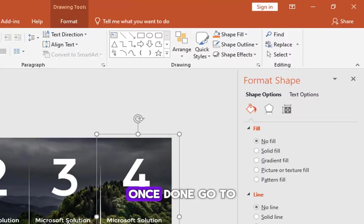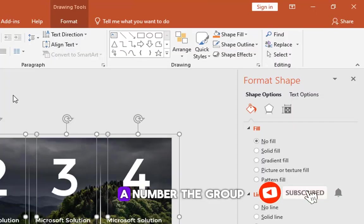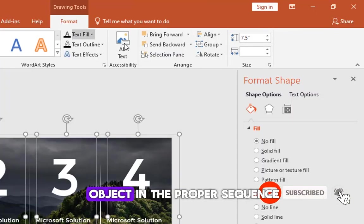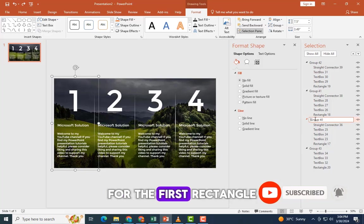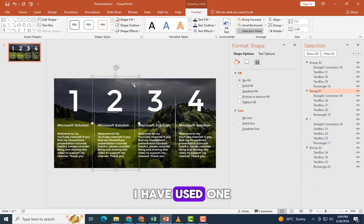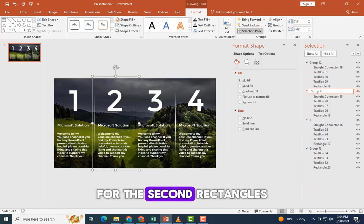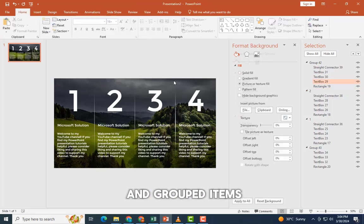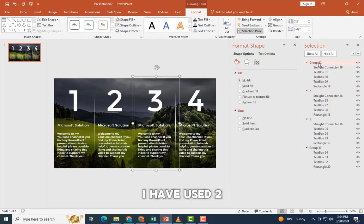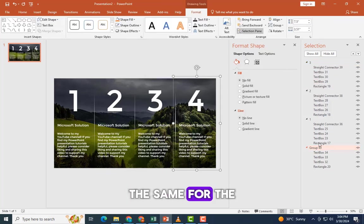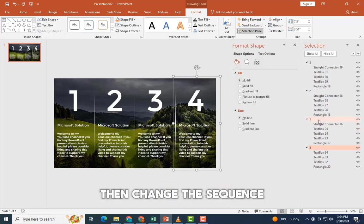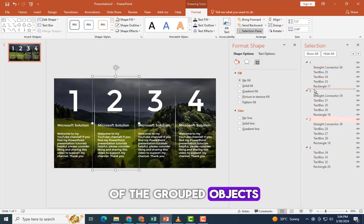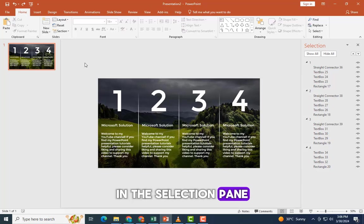Once done, go to the selection pane and number the group object in the proper sequence. For the first rectangles and grouped items I have used one. For the second rectangles and grouped items I have used two. Follow the same for the third and fourth rectangles. Then change the sequence of the grouped objects in the selection pane.